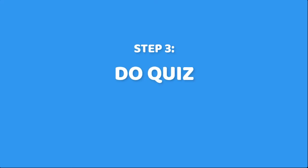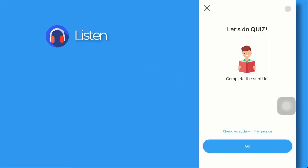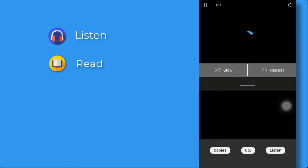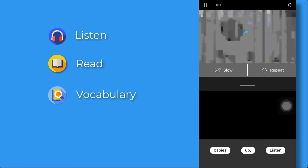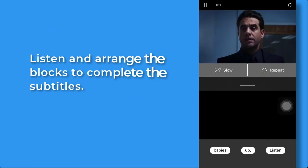Step 3. Do quiz to practice listening, reading, and vocabulary. Listen to the speaker, then arrange the word blocks to complete the subtitles.